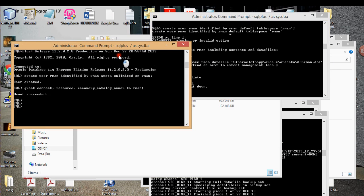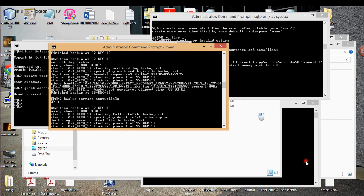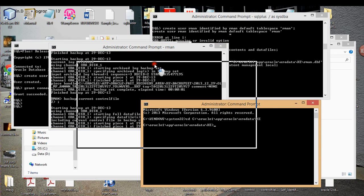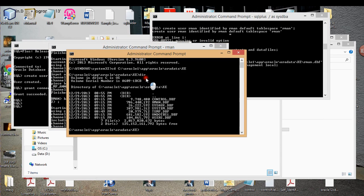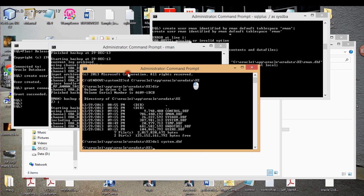So what I'm going to do is I'm already in this directory. I'm going to delete system.dbf. The system DBF file is gone.